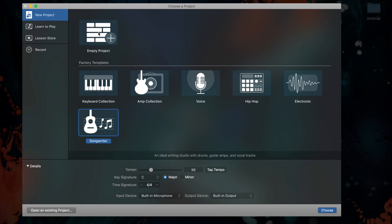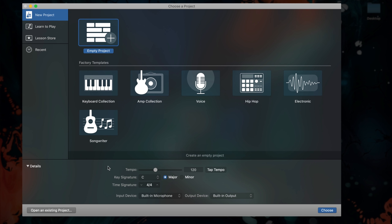you can open an empty project which allows you to build your GarageBand project from scratch. Personally, I almost always go for this option.